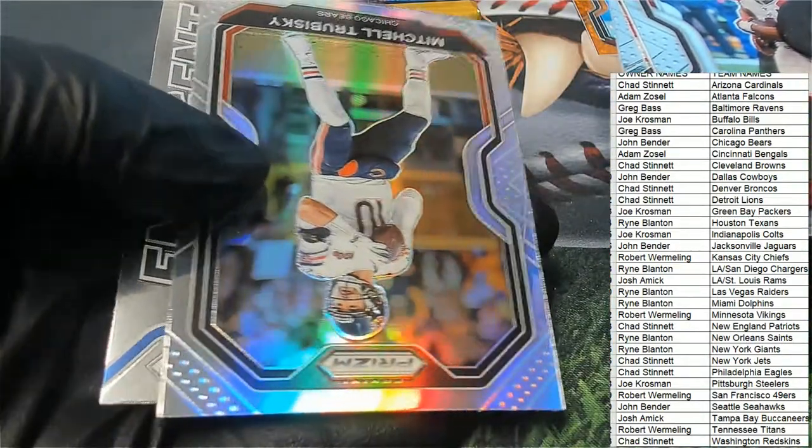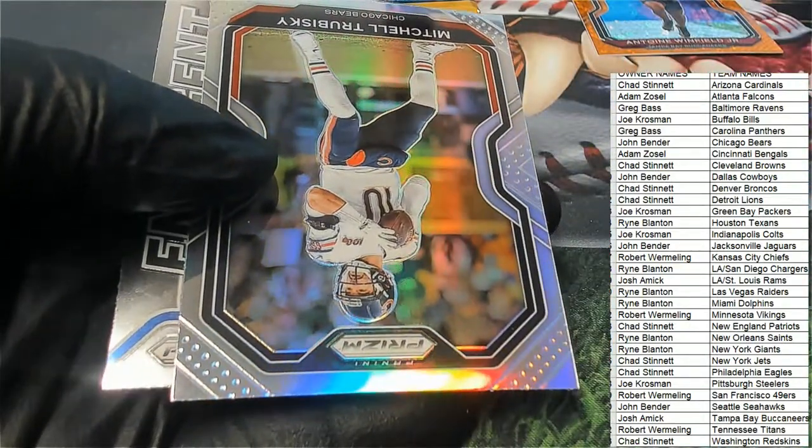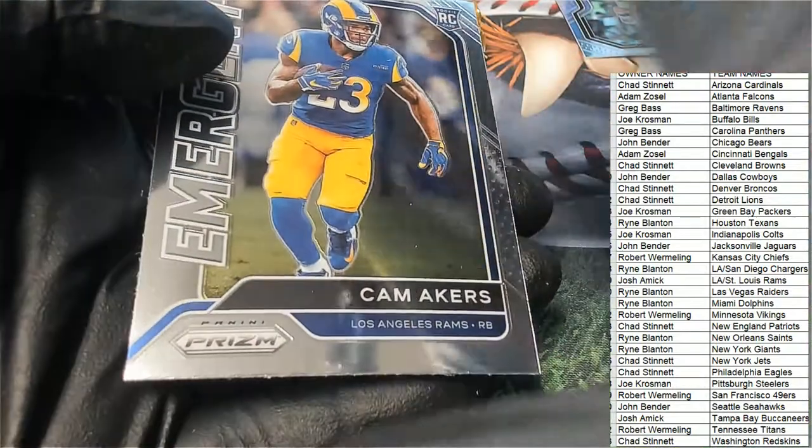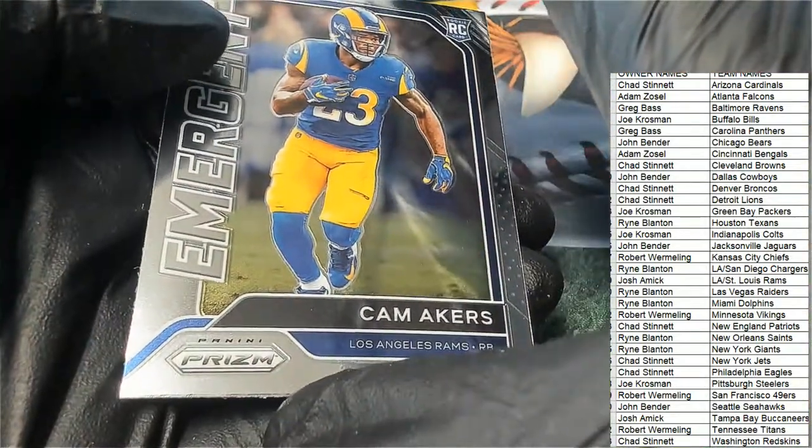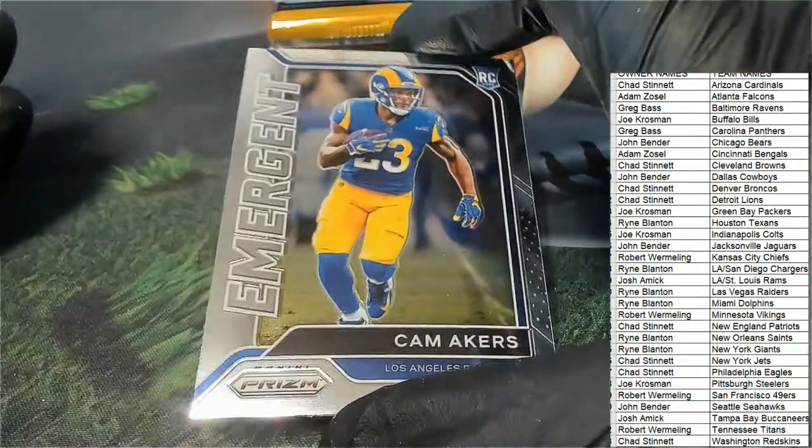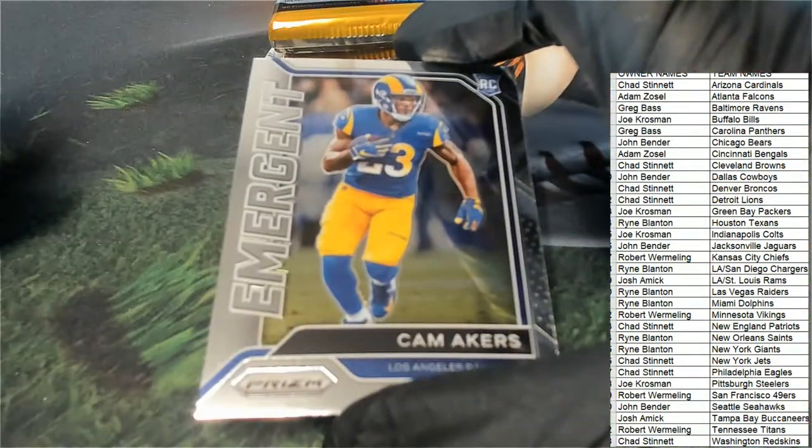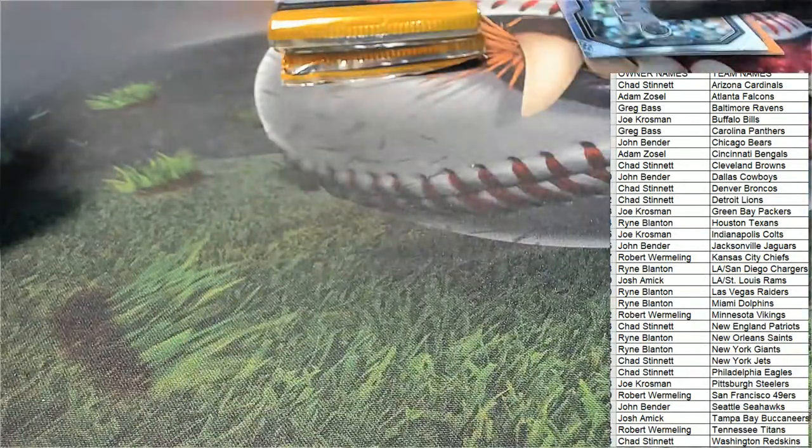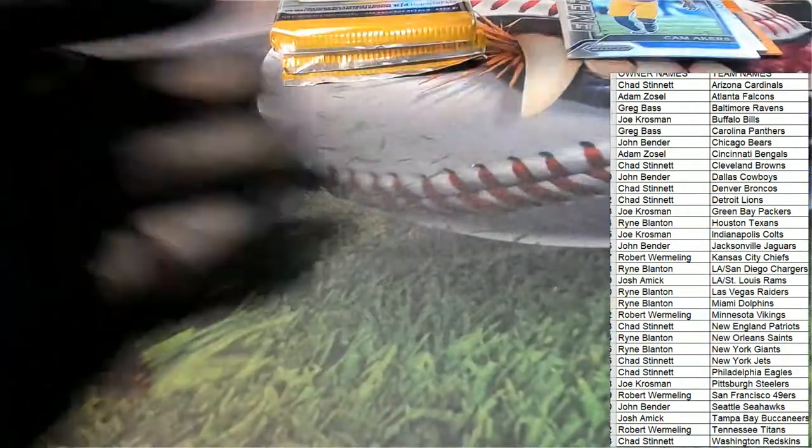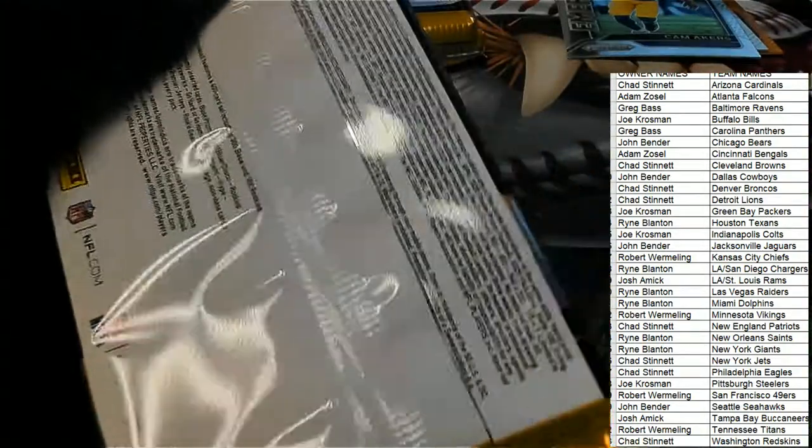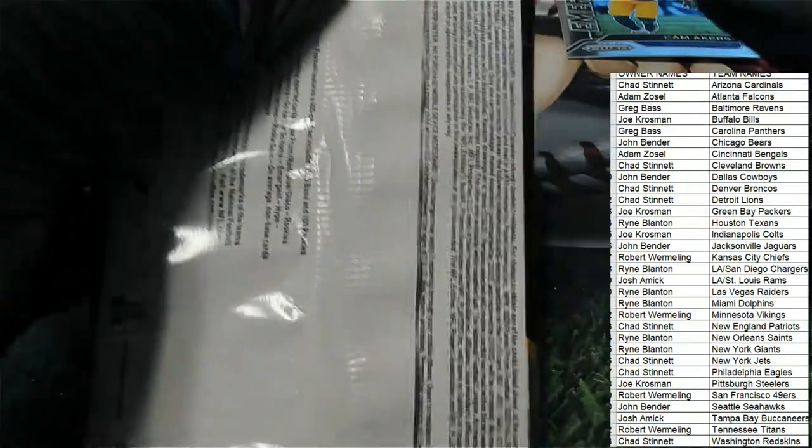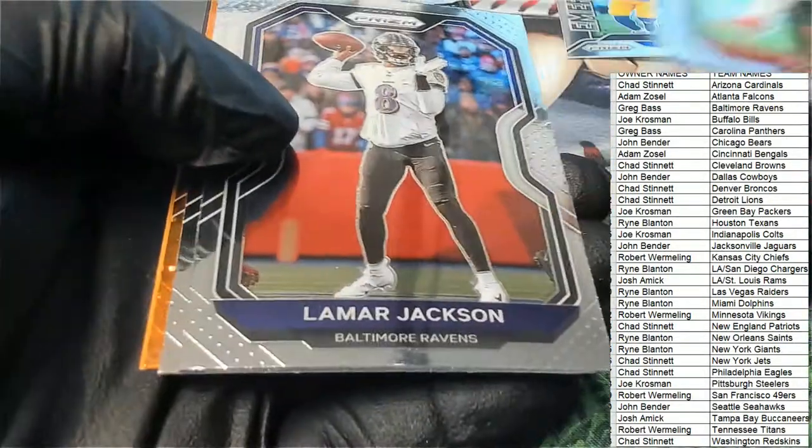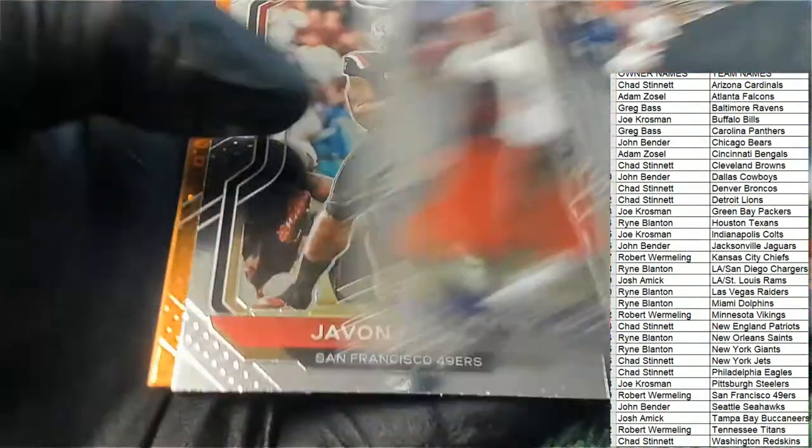A Mitch Trubisky silver, Cam Akers rookie. That's really nice there, that's a really good one to get. Congratulations Rams owner, that's solid. Way to go Josh. Cam Akers looked like a beast for the end of the year.